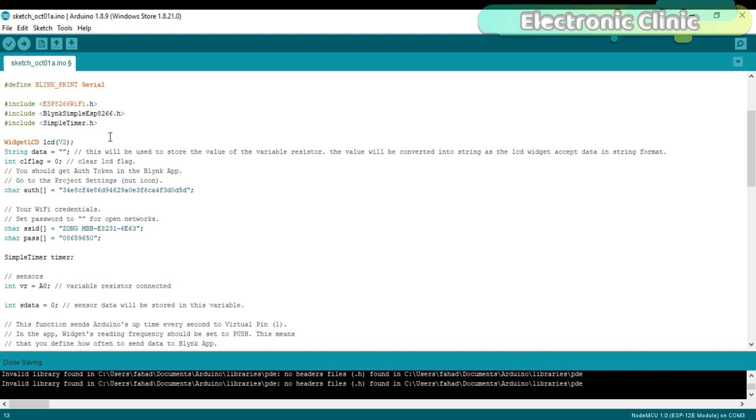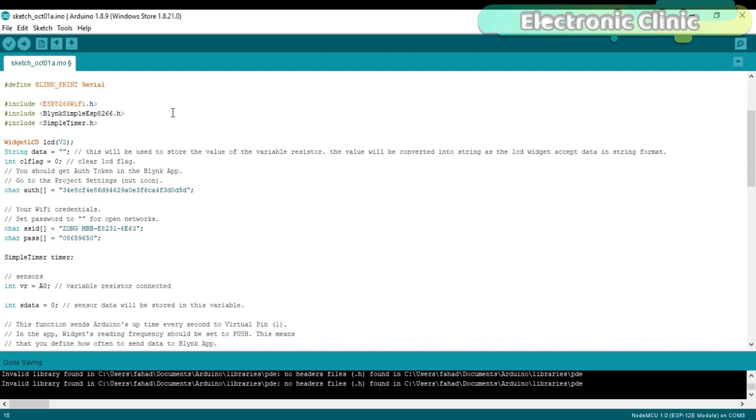Before you start the programming, first of all, make sure that you download all the necessary libraries and you install the NodeMCU board and you also install a driver for the USB UART. I have a separate video on this. The link is given in the description. Widget LCD, LCD V2. We will be using the virtual pin V2 to display the text messages and data on the LCD widget.